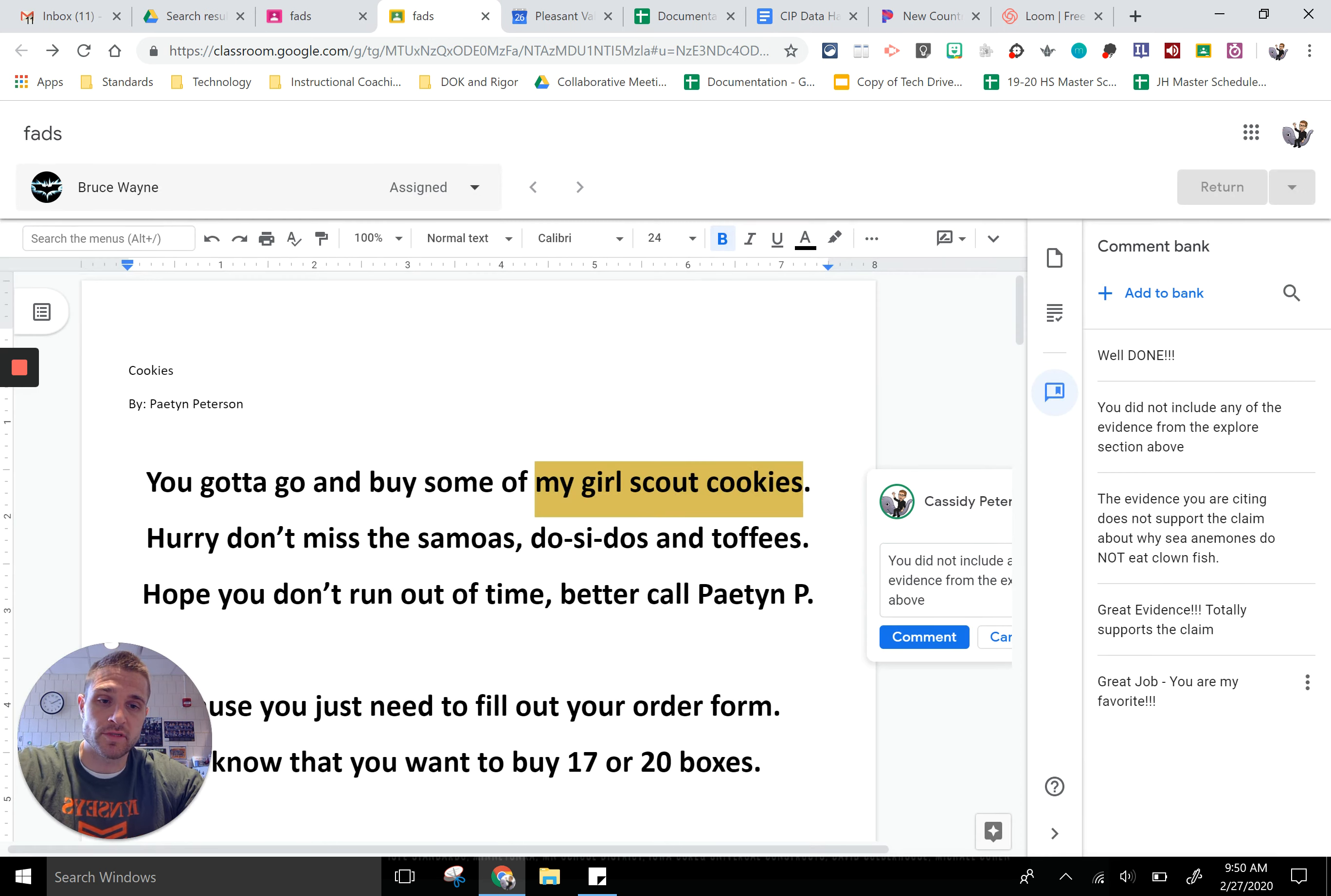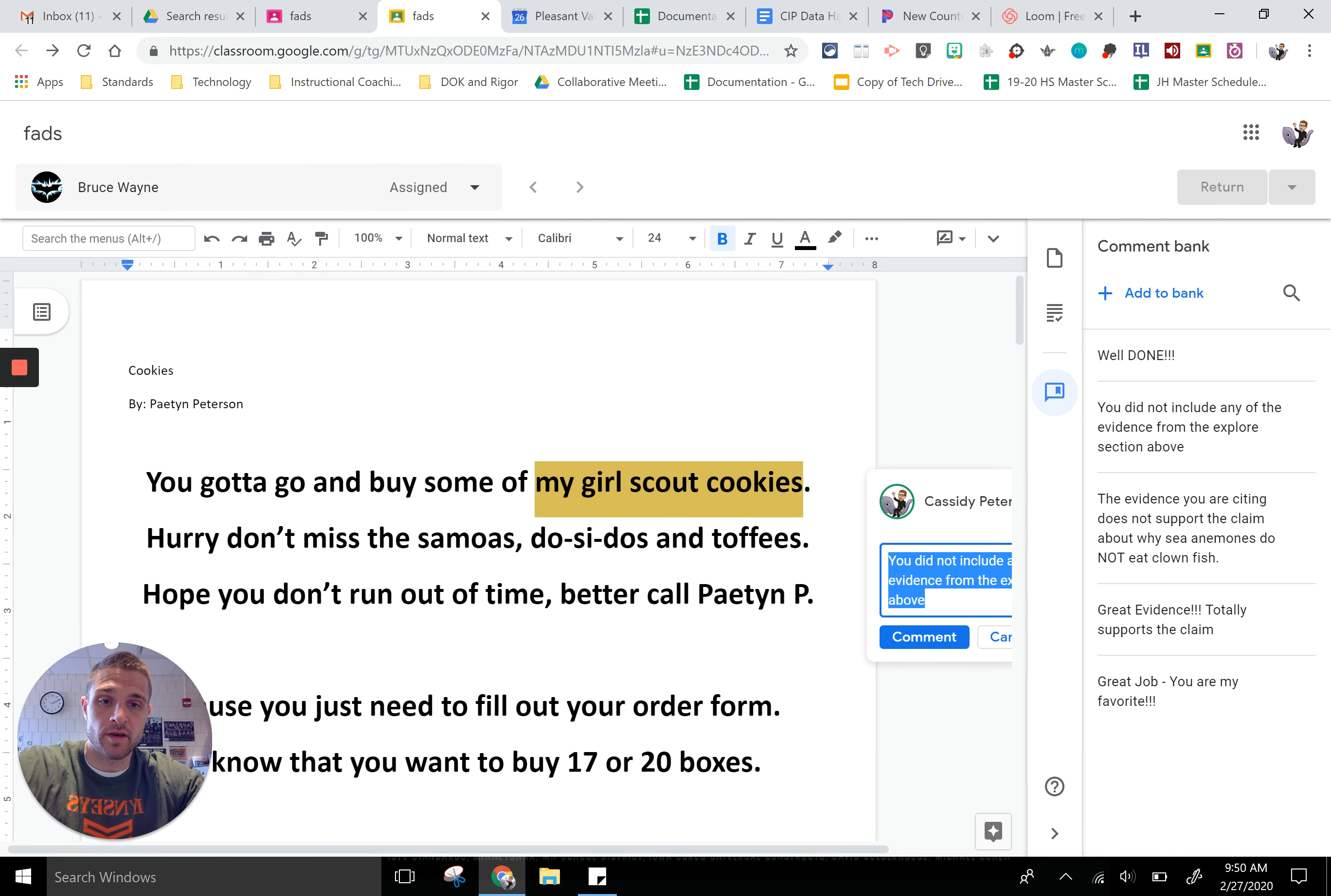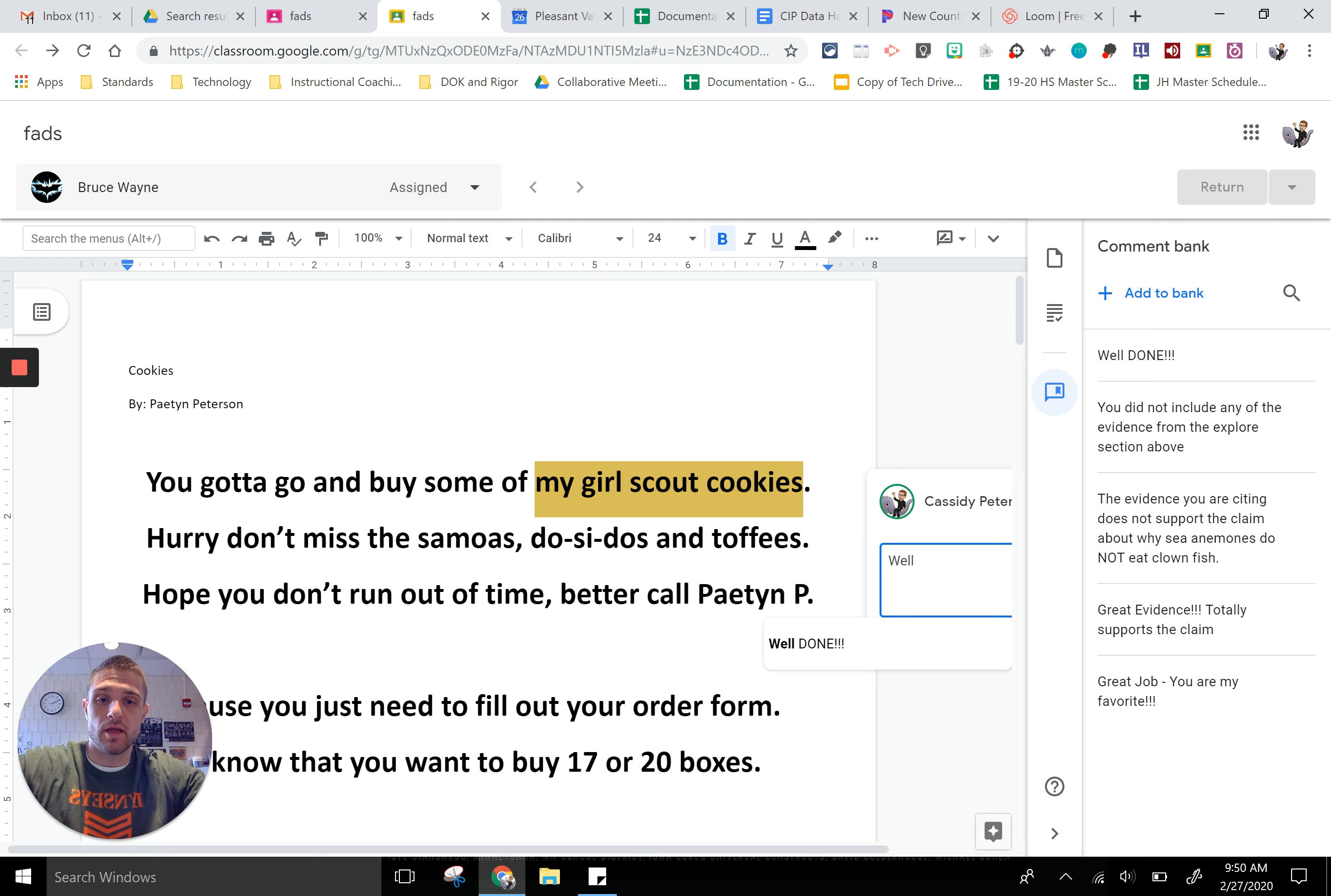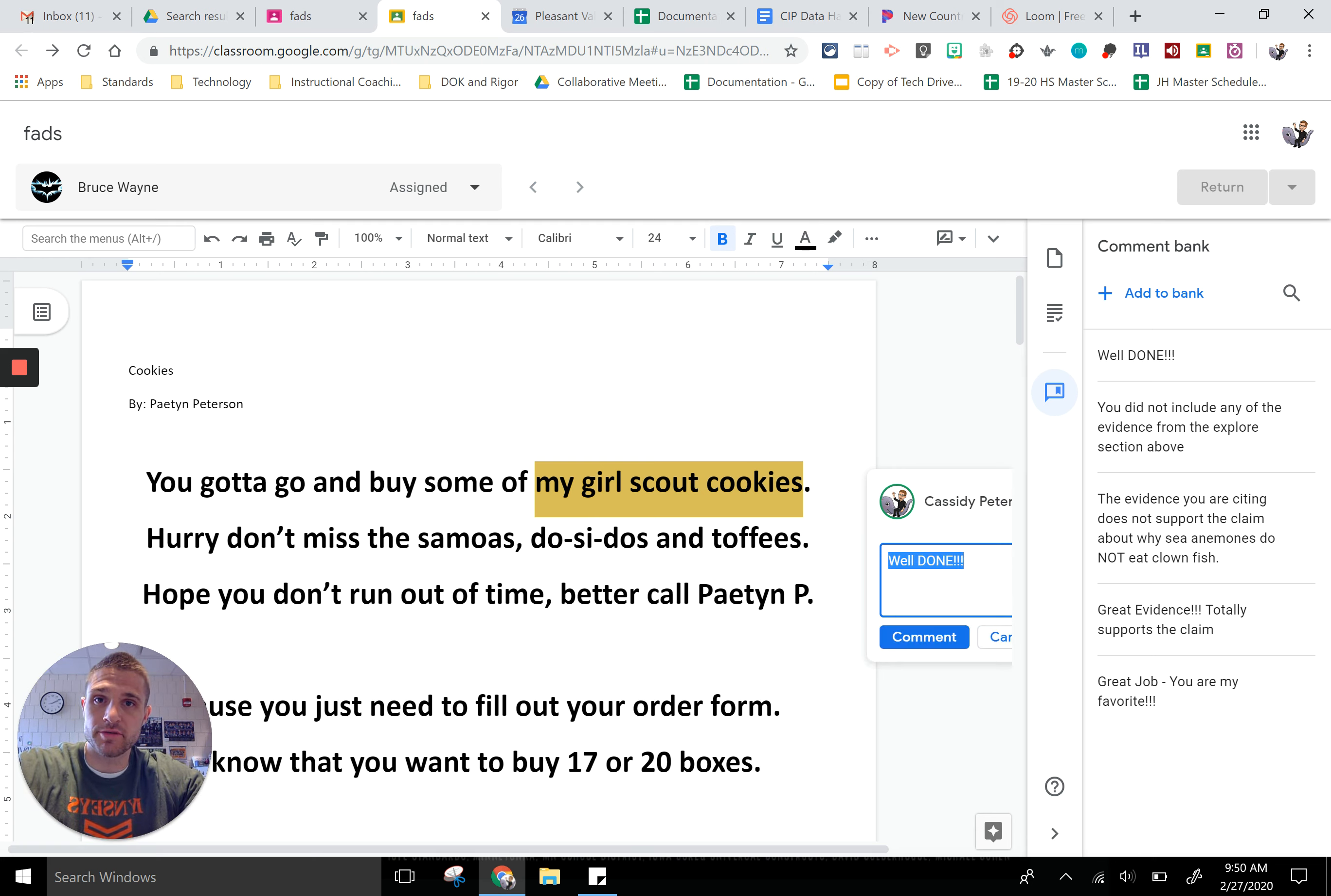Now instead of typing in 'well done', as soon as I start typing in 'well', it'll bring in 'well done'. All right, hope it helps. Thanks for watching.